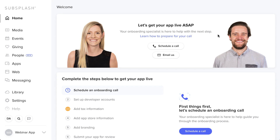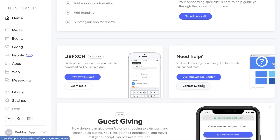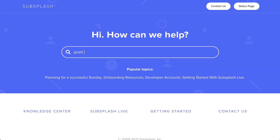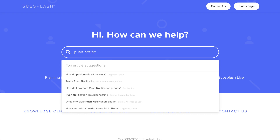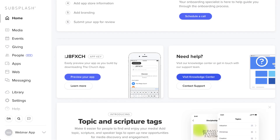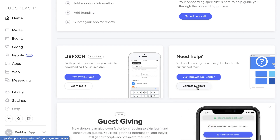First things first — if you need help, right here at the top of your screen you'll be able to schedule a call with your coordinator if you're just getting started. If you scroll down, we have our need help section. There are two options: the Knowledge Center, where you can type in a question about push notifications, giving, or artwork and find an article. The second option is contacting support, where you can submit tickets or schedule a call with a teammate.